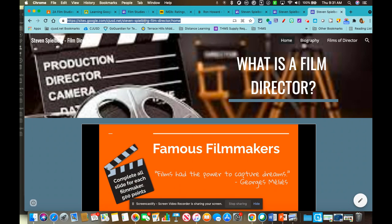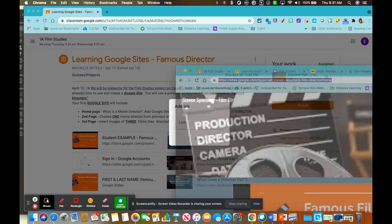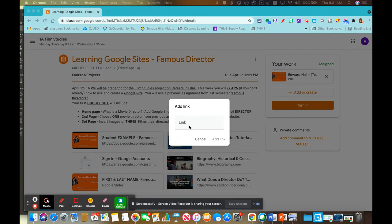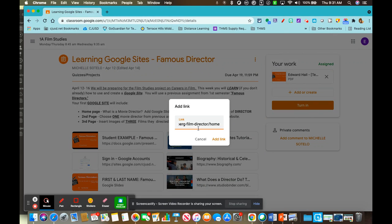Make sure you get the full address, hit command C or control C, paste the link, control V.